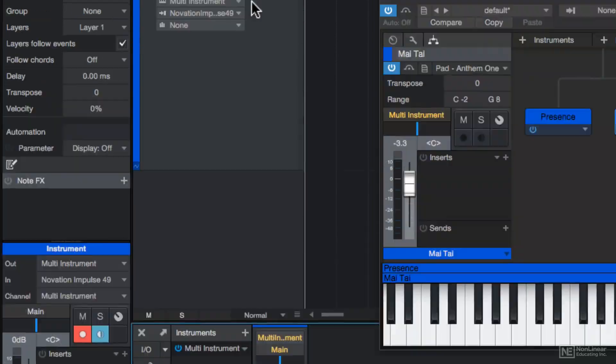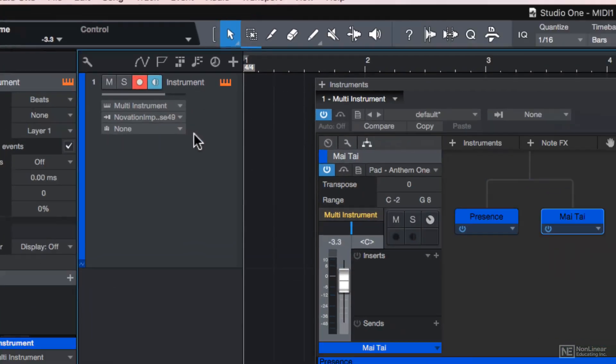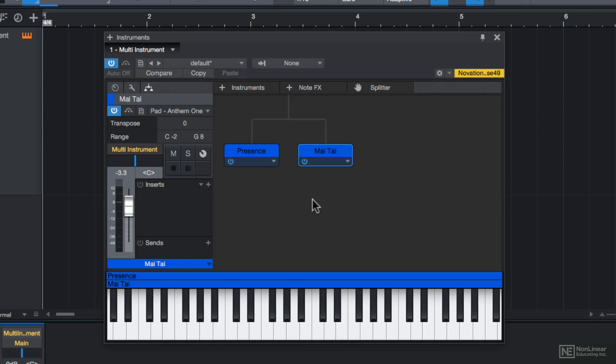And then make sure that multi-instrument is selected from the instrument output up here. And you can see in the multi-instrument window that both the Mai Tai instrument and the Presence instrument are both here. I'll do a more in-depth overview of multi-instruments in a later video, but I wanted to show you the basics of this now.